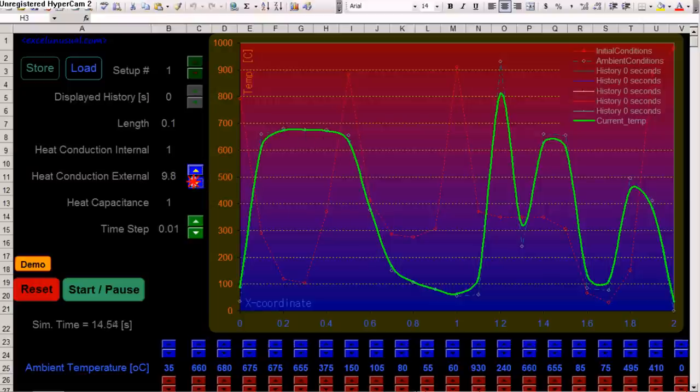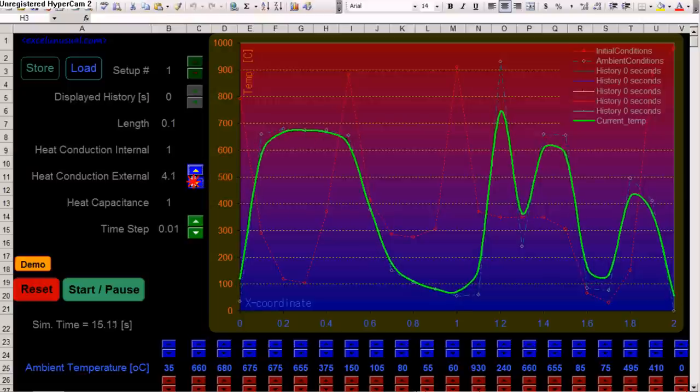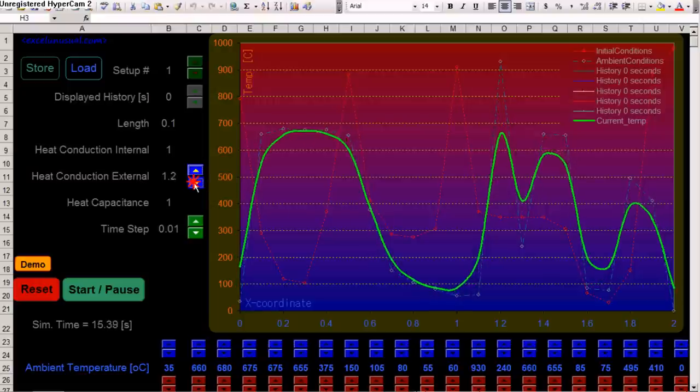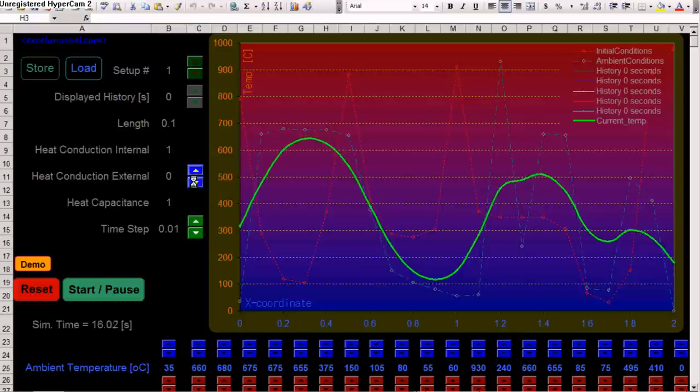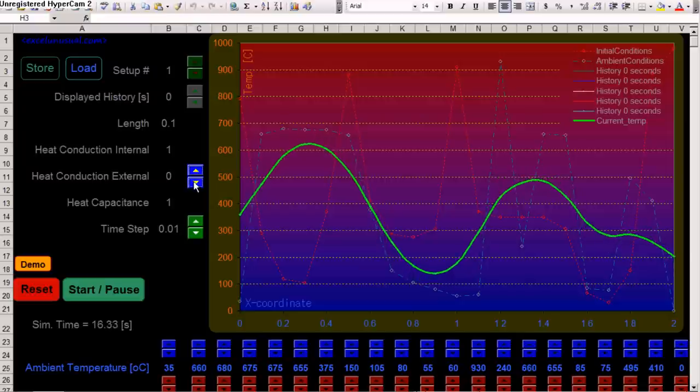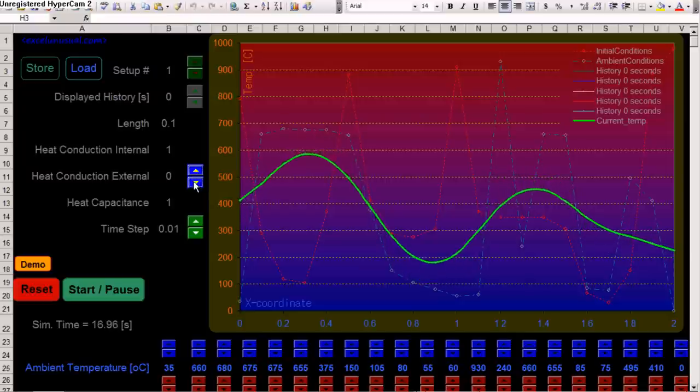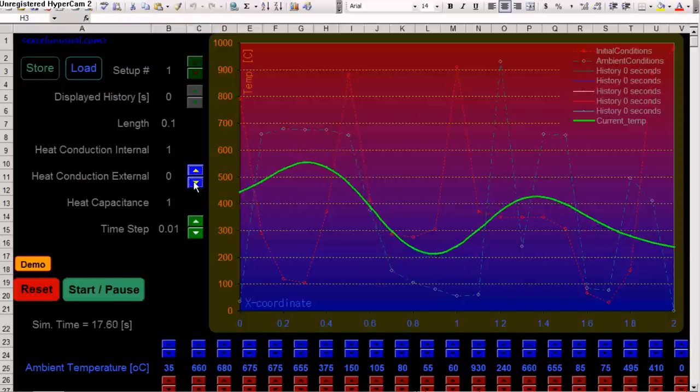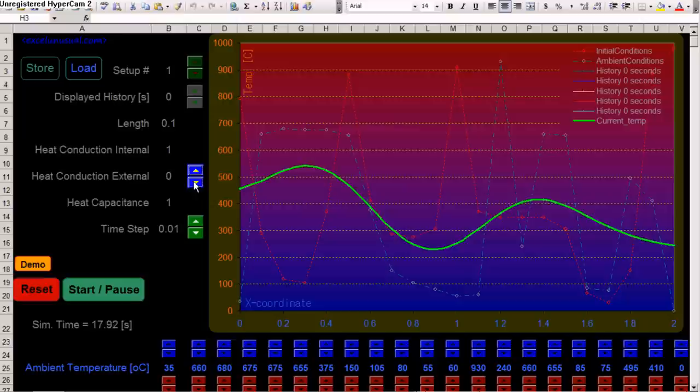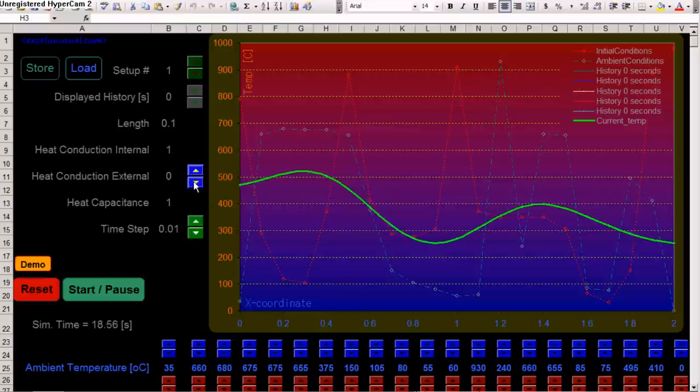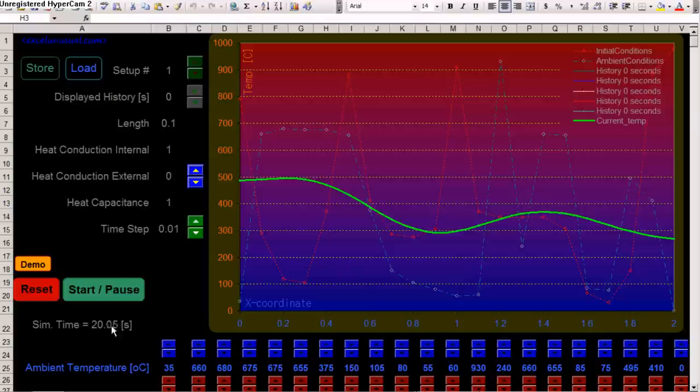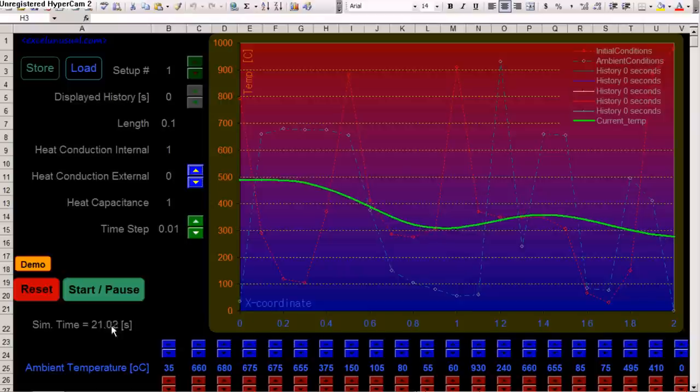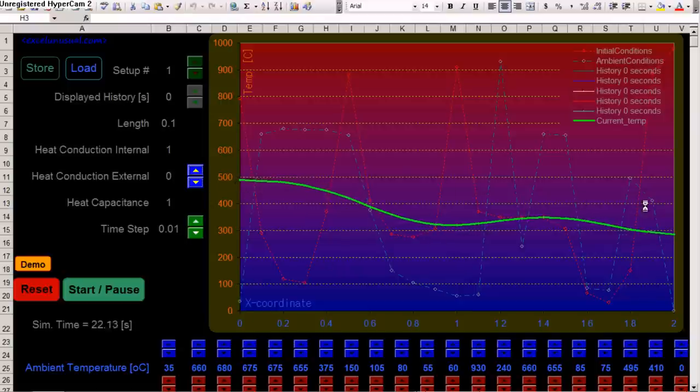We can also decrease it. And if we go to zero, there won't be any heat transfer between the bar and the ambient. So, now, if we wait enough time, now we have 20 seconds from the beginning. If we wait, say, a thousand seconds, the bar will flat line.